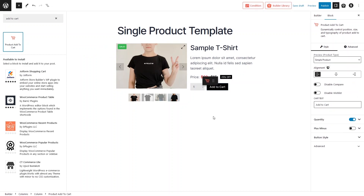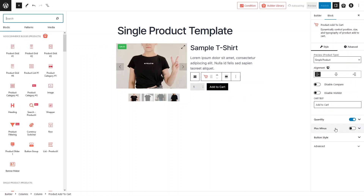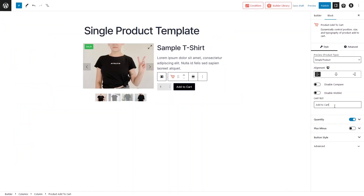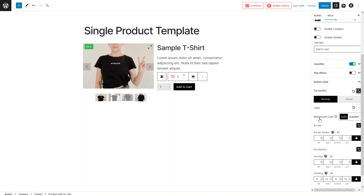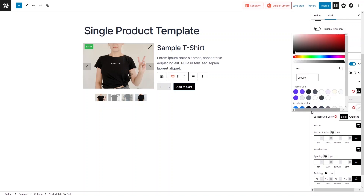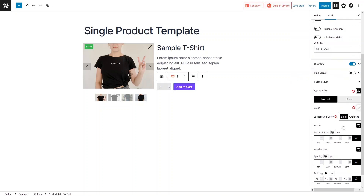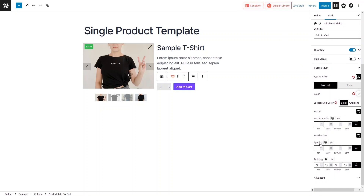Drag the Product Add to Cart block and place it under the price. From here you can change the cart button text — it currently says 'Add to Cart', but you can change it to 'Buy Now' or anything else. There's also a plus/minus quantity option you can enable. In the button style settings, you can set a solid or gradient background color, border, border radius, box shadow, and padding.